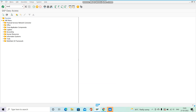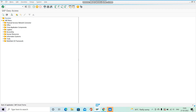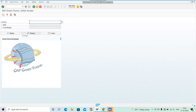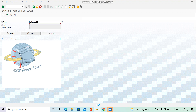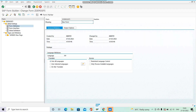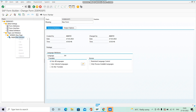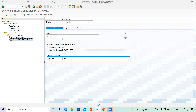Let's go to the transaction for smart forms and create a simple smart form. Hit Enter, give it a name like Z_DEMO_SF5, click on Create. In the main window I'm going to create one graphic — right-click and select Create Graphic.